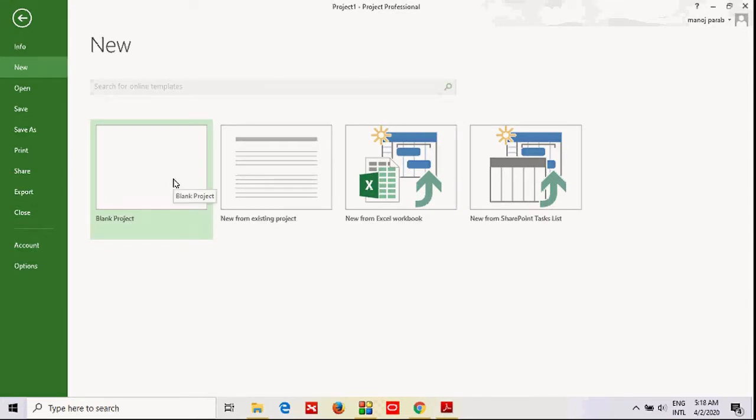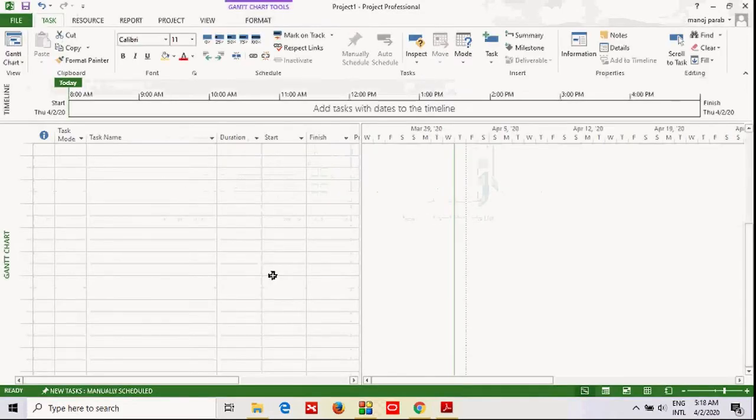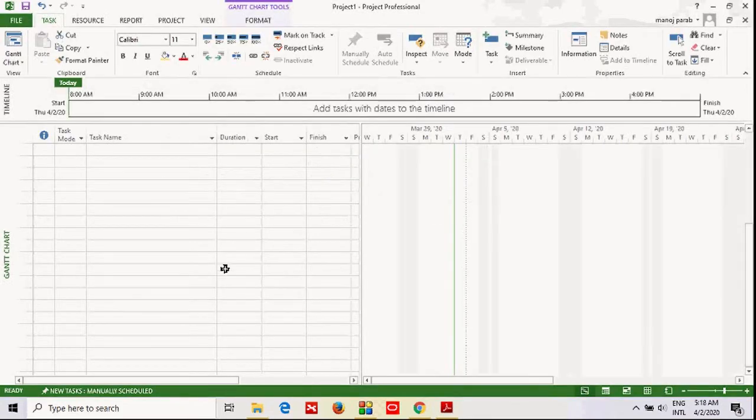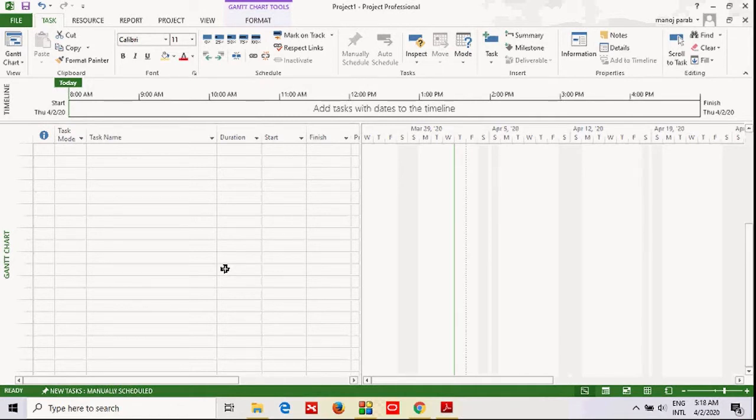As I have it open already, I'll just go back. Students, this is your Microsoft Project Gantt chart screen, which will always be your main screen, or you can say home page.